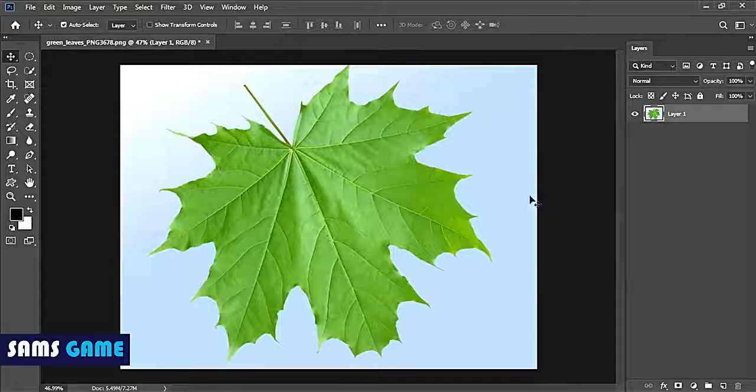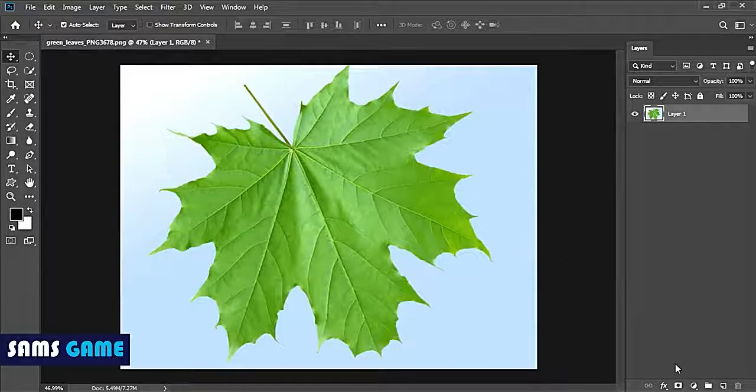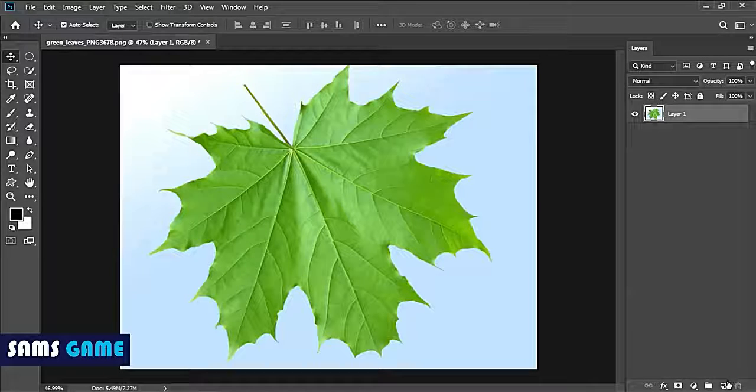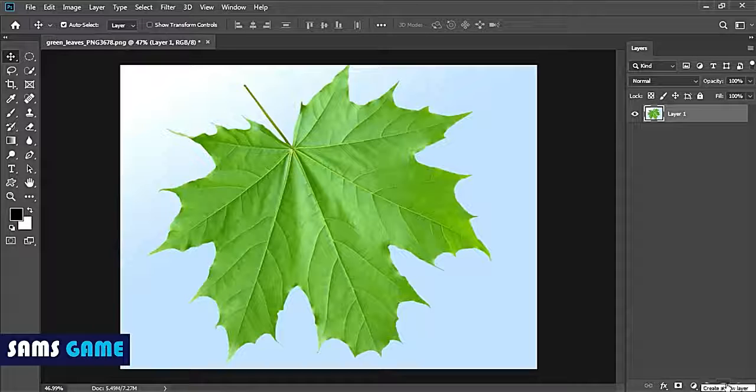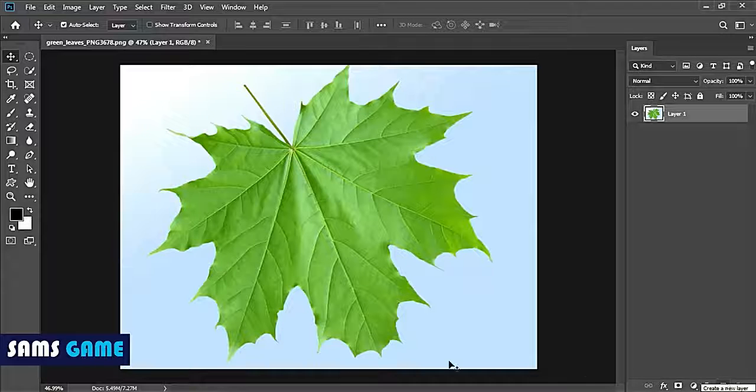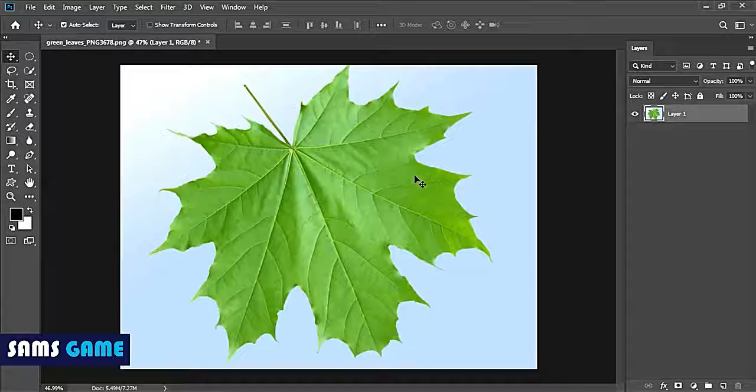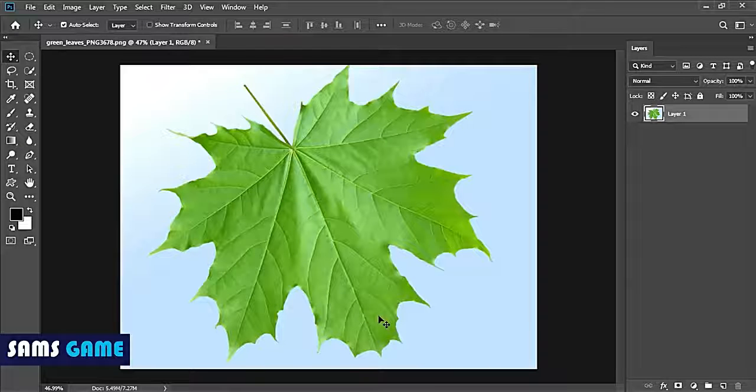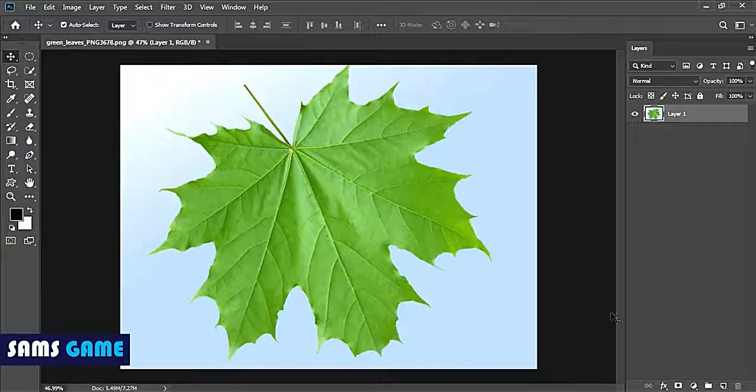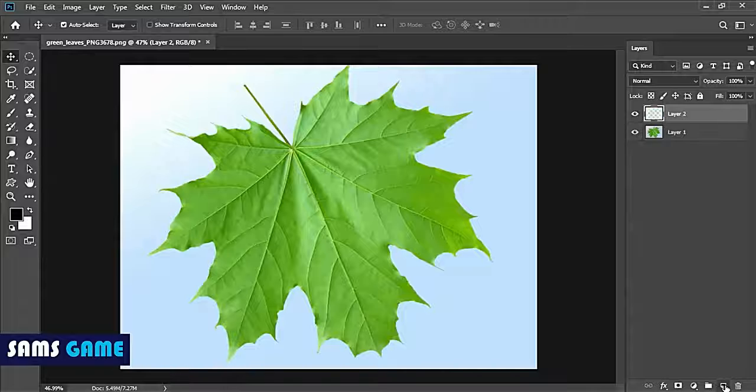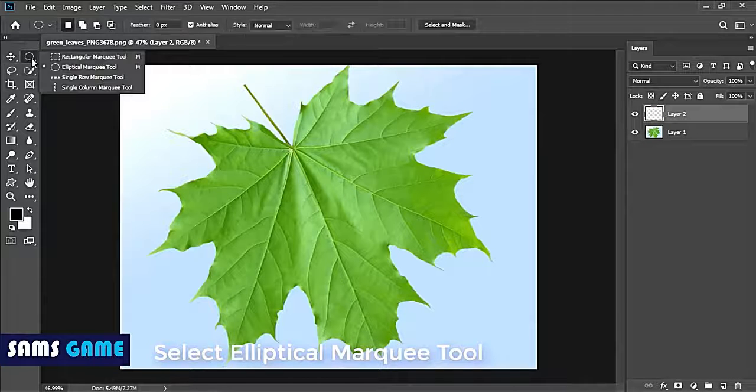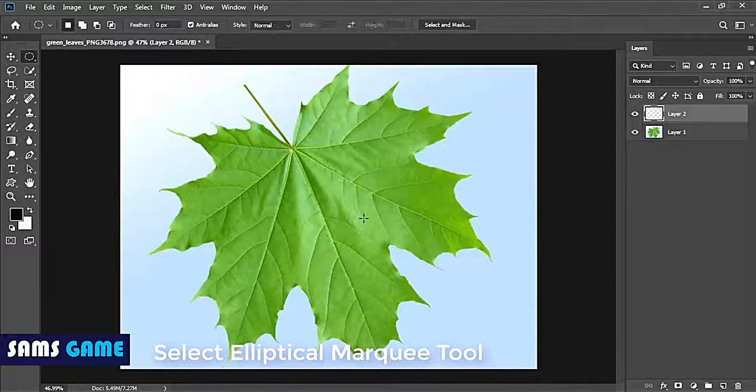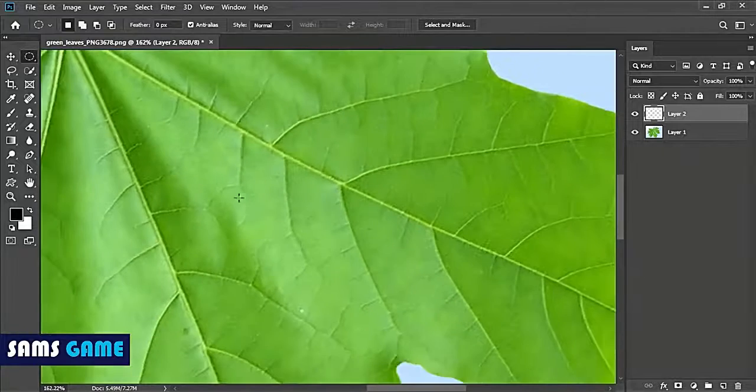In my case, I have taken the leaf image. Create a new blank layer above it by clicking on the new layer button. Select the elliptical marquee tool and draw a small circle selection.